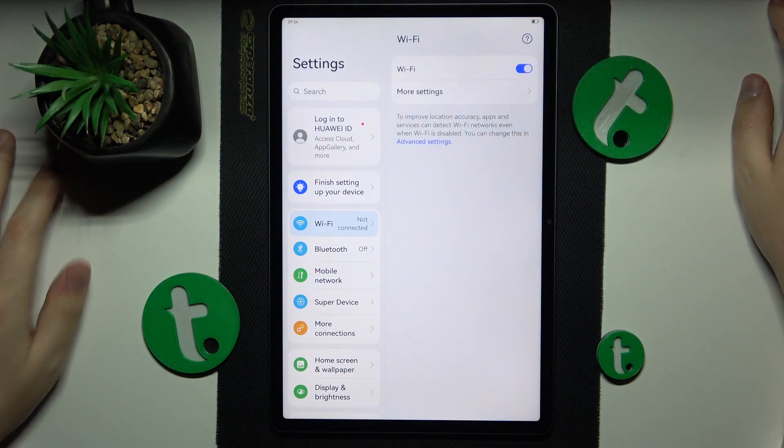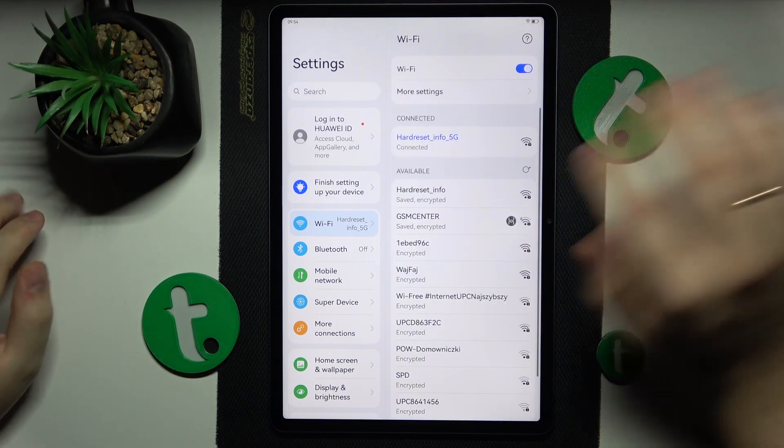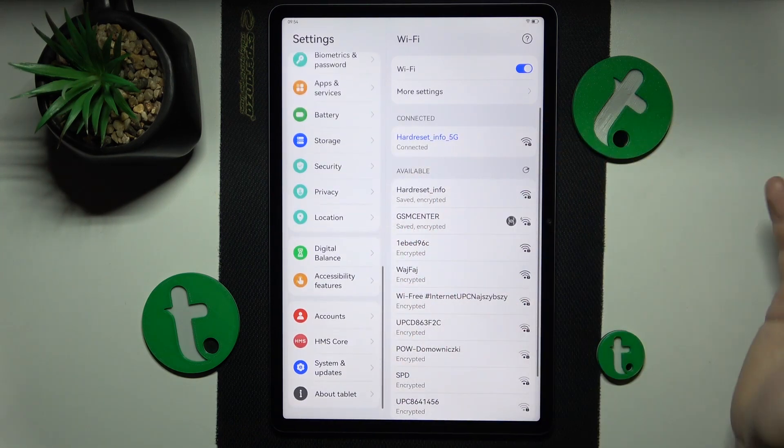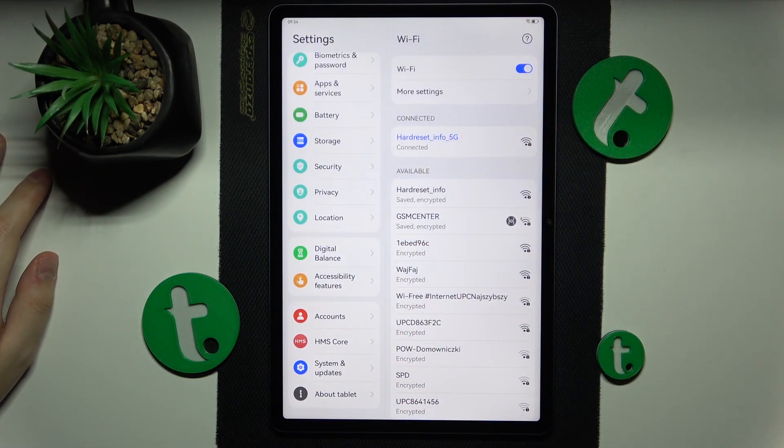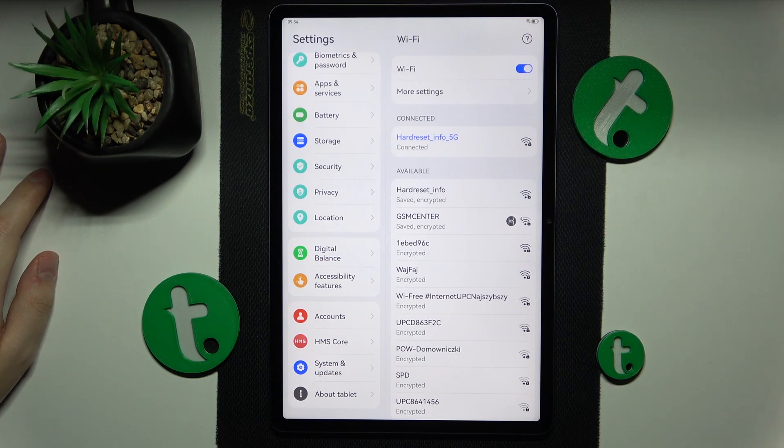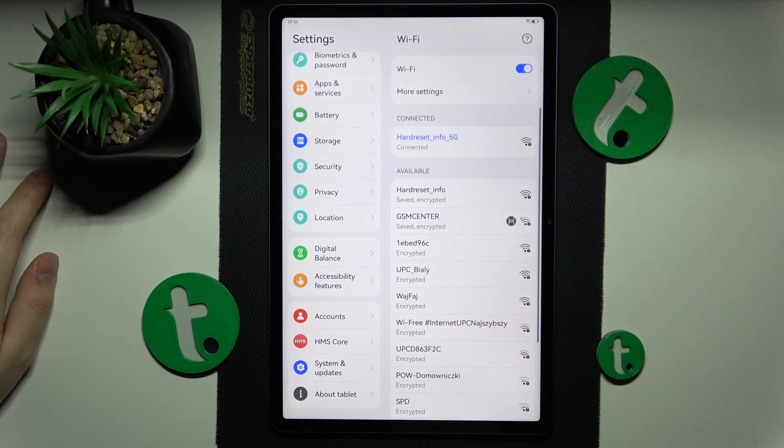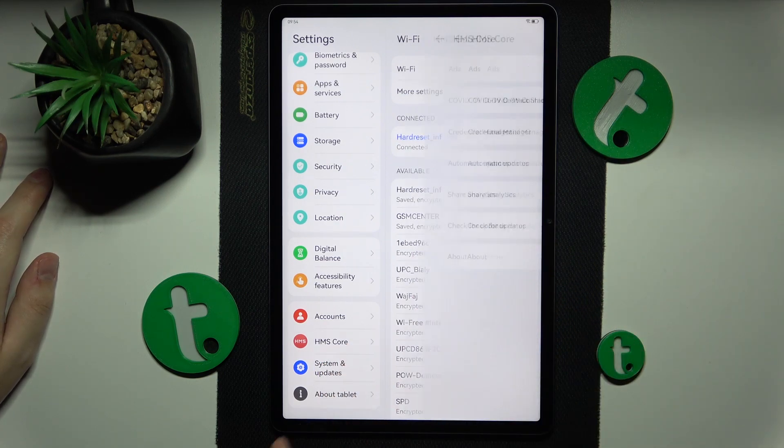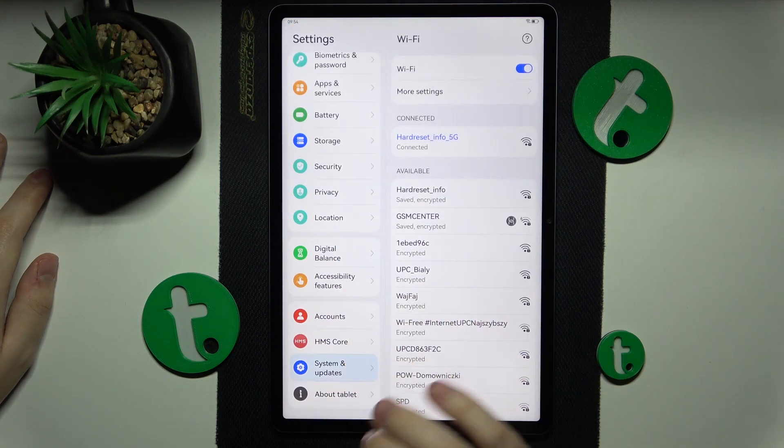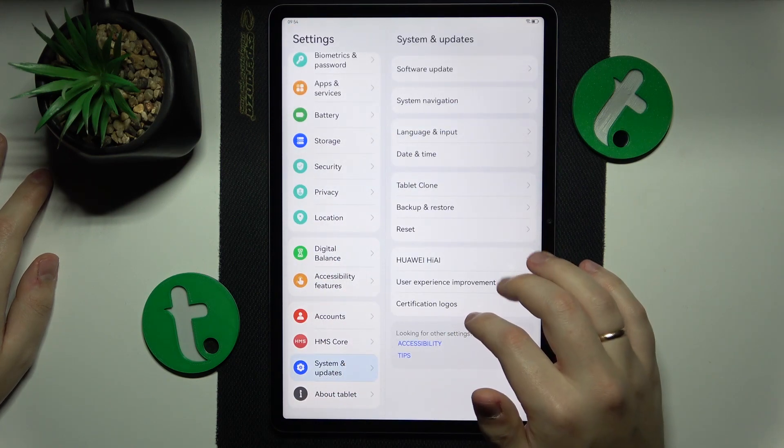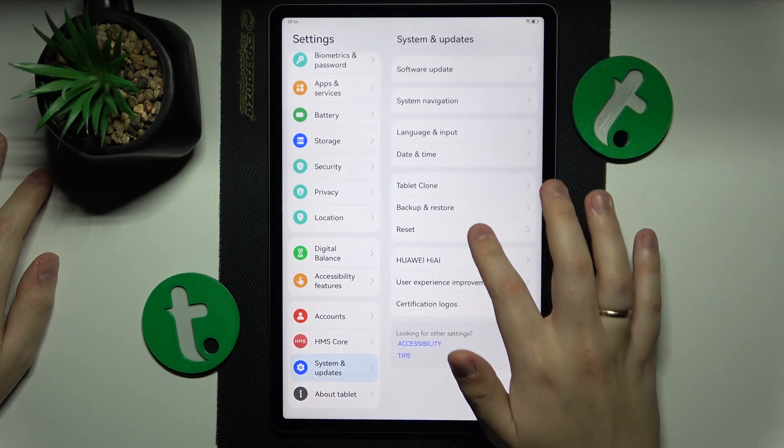Final advice I have for you is that you reset your network settings and preferences completely, which is achievable through Settings. Enter the System and Updates category, then go for Reset.